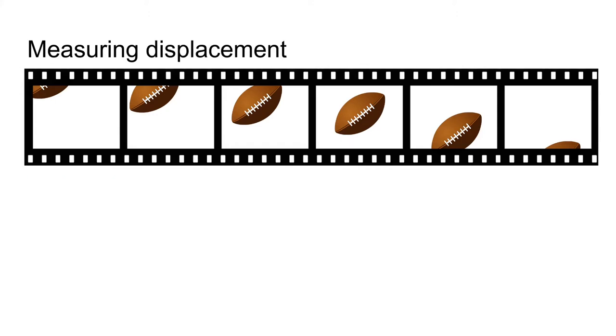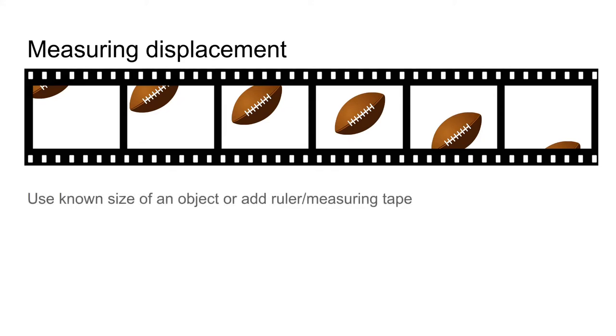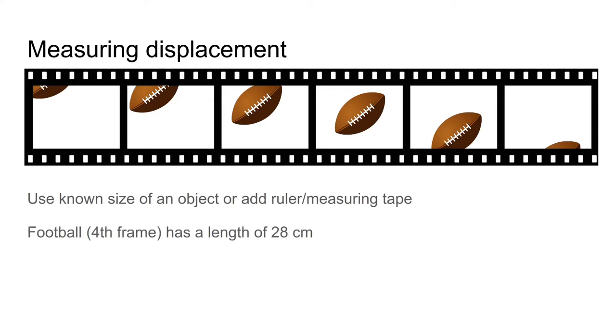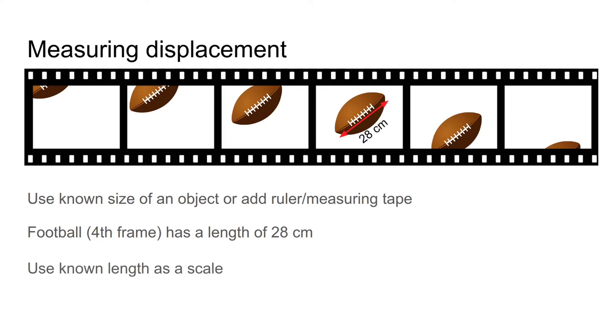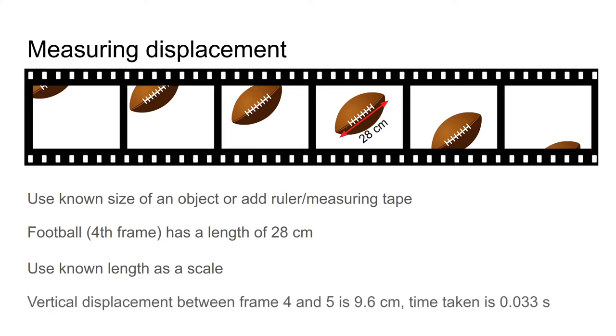You can also measure the displacement from your video. You need to use a known size of an object or add a ruler or measuring tape which would give you a scale. The football in the fourth frame here has a length of 28 centimeters. You could use this as a scale. The vertical displacement between the fourth and fifth frame then is 9.6 centimeters, and the time taken is 0.033 seconds, which is the time we determined earlier using the frames per second.